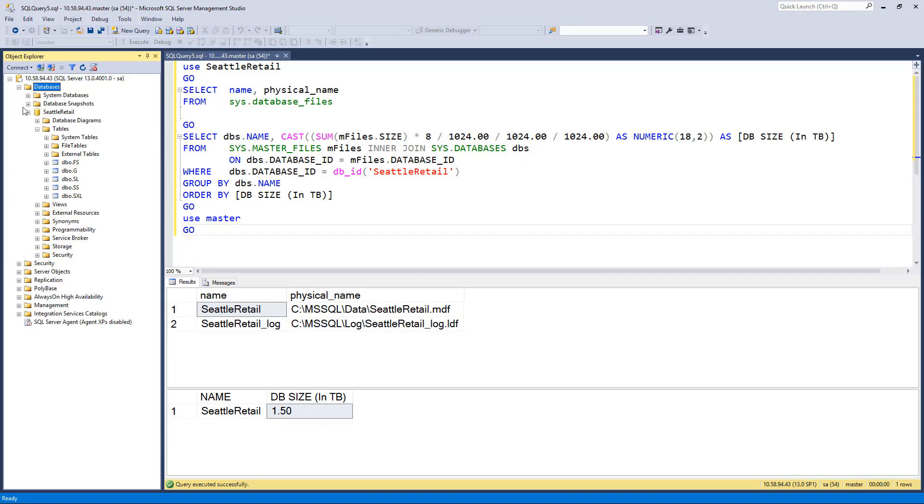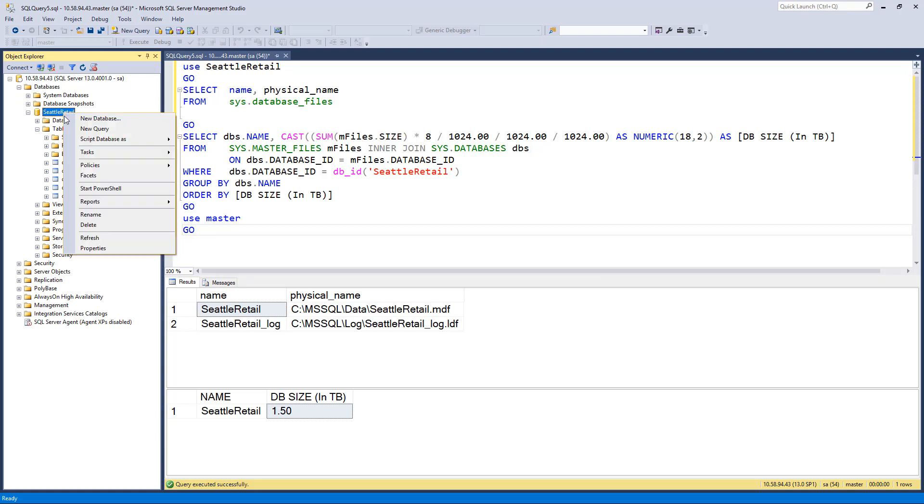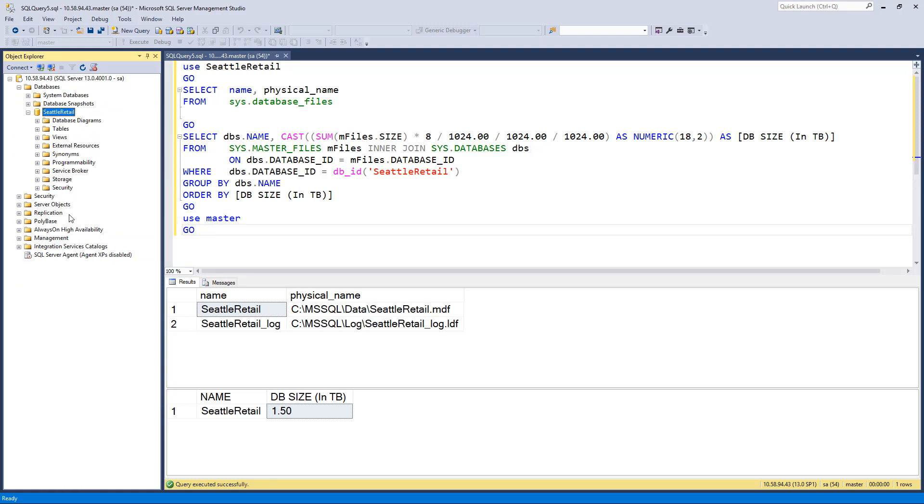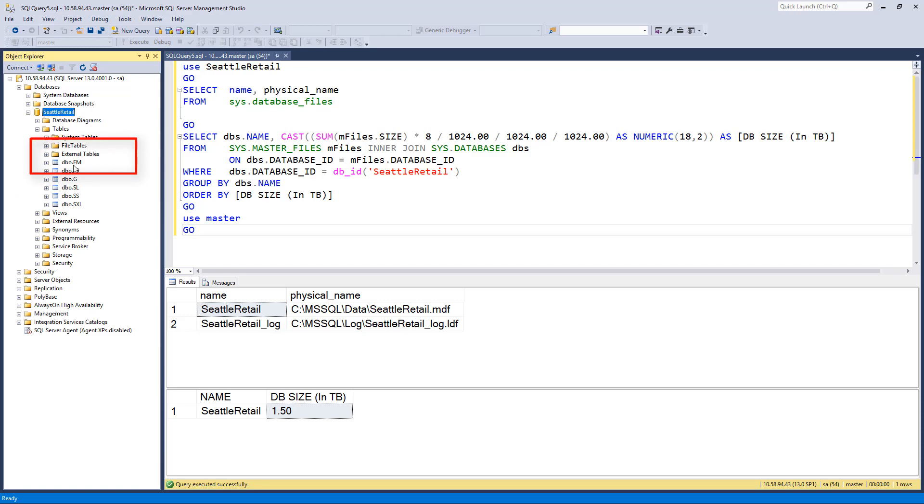Let's check the database and see that our FM table is back. As you can see, the FM table has been restored.